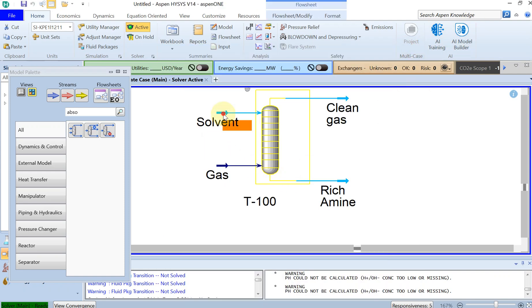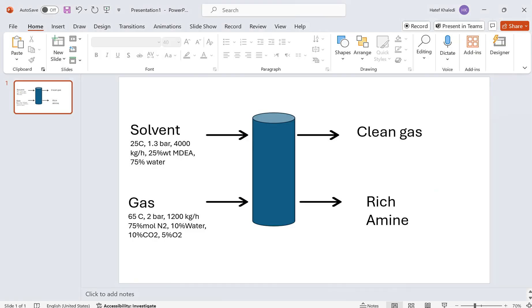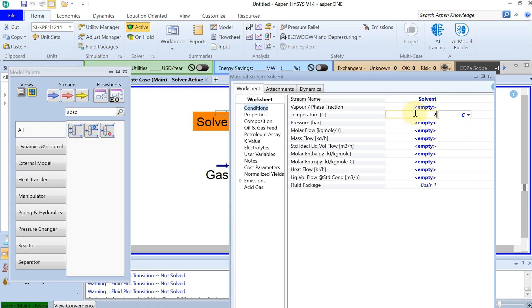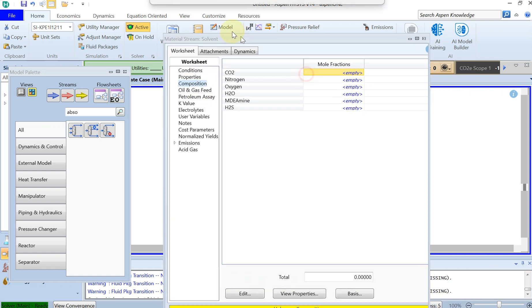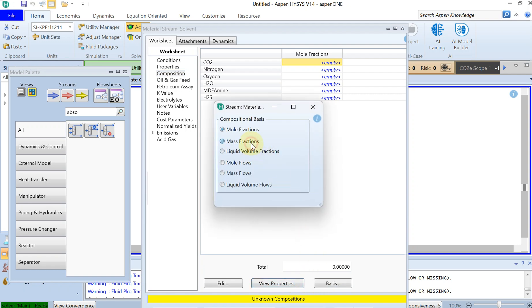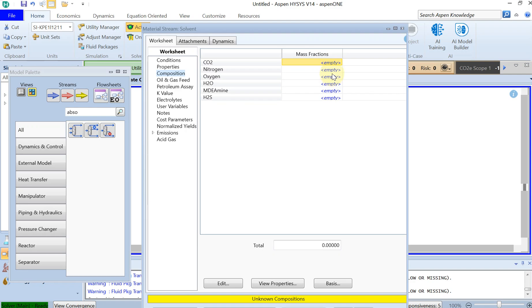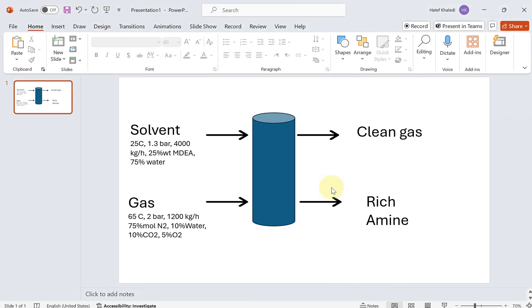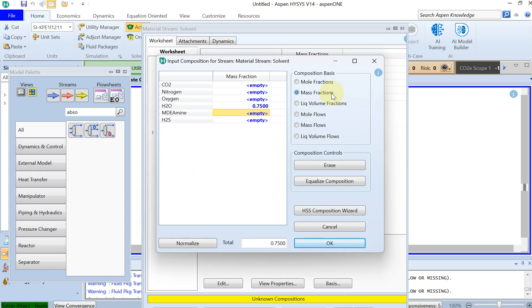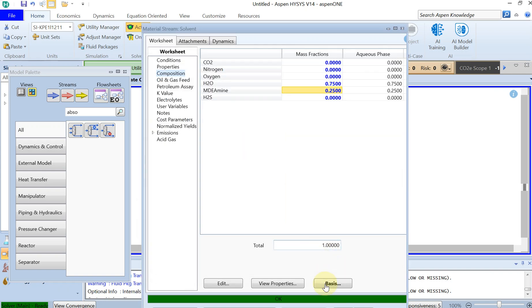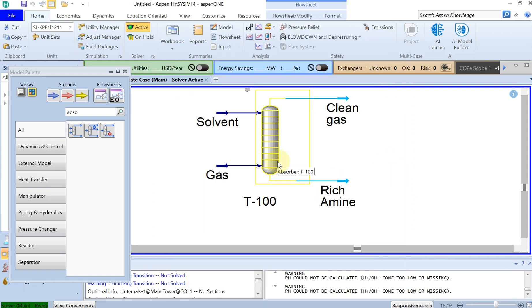Then do the same thing for the solvent stream. The temperature was 25 degrees Celsius, the pressure was 1.3 bar, and the mass flow was around 4000 kilogram per hour. The composition is not mole fraction but weight fraction — go to Basis and change it to mass fraction. You had 75% water and 25% MDEA amine. Click OK and it should turn green.